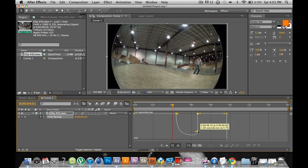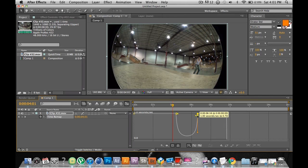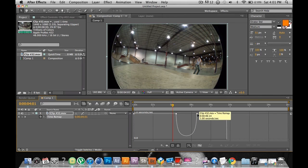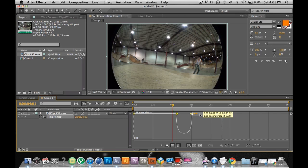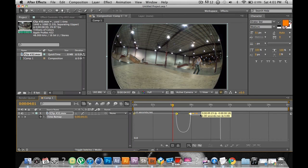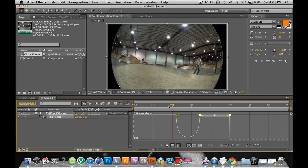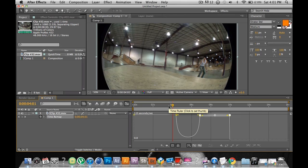Then do the same thing over here on the other side. You can either scoot it up — it's really close — or you can make it as far as you want. It doesn't really matter.